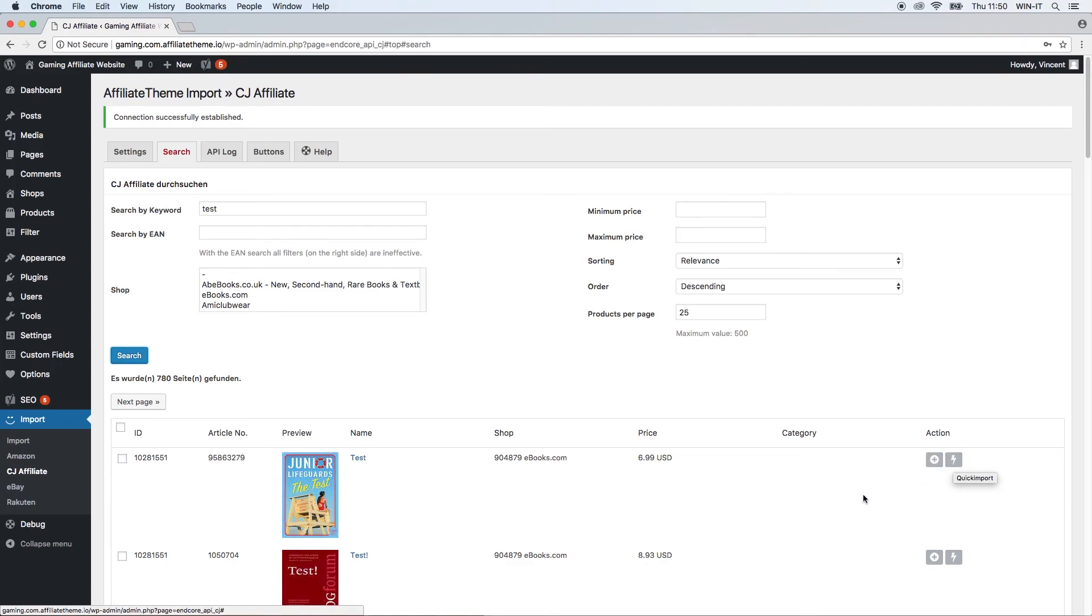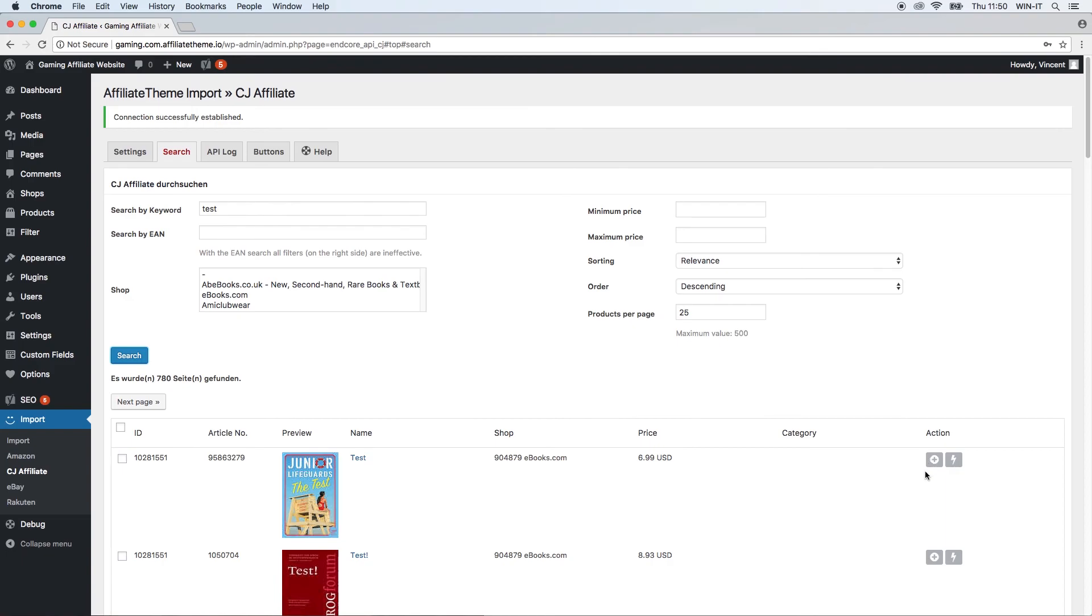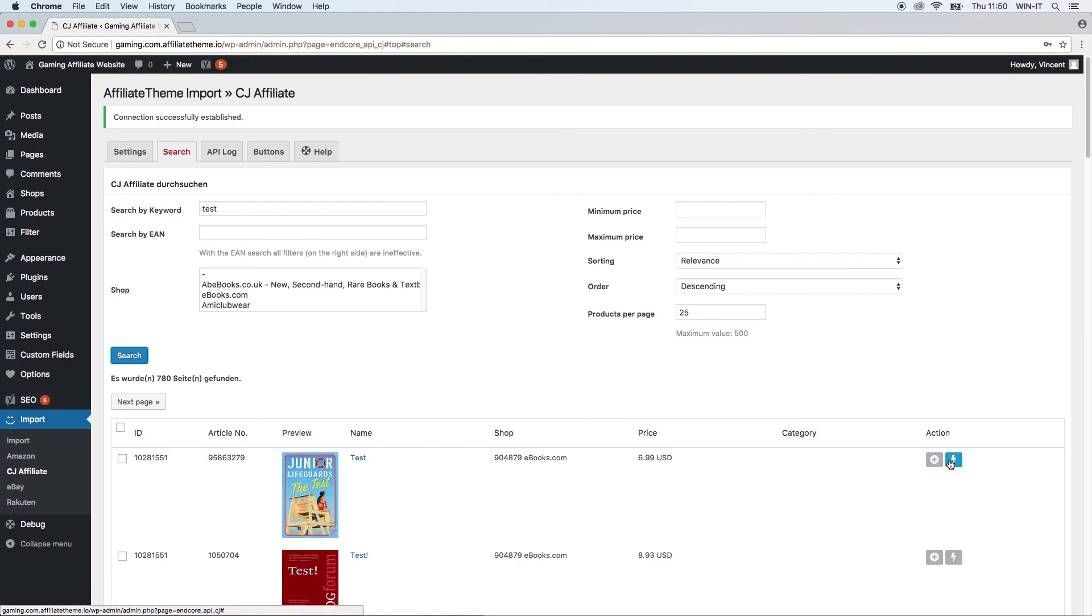Please take a look at our Amazon plugin video that you can find in our documentation or on our YouTube channel. There I describe in detail how the functions behind those two buttons work. Just for you to know briefly: with the import button you have more options—you can define which taxonomy should be applied for the product, which images you want to import, what the title of the product should be. The quick import just rapidly imports the product into your system. This is an option if you want to import a lot of products and you don't want to deal with all the details or you might want to do this later on. Just for you to know, please once again take a look at the Amazon plugin video.